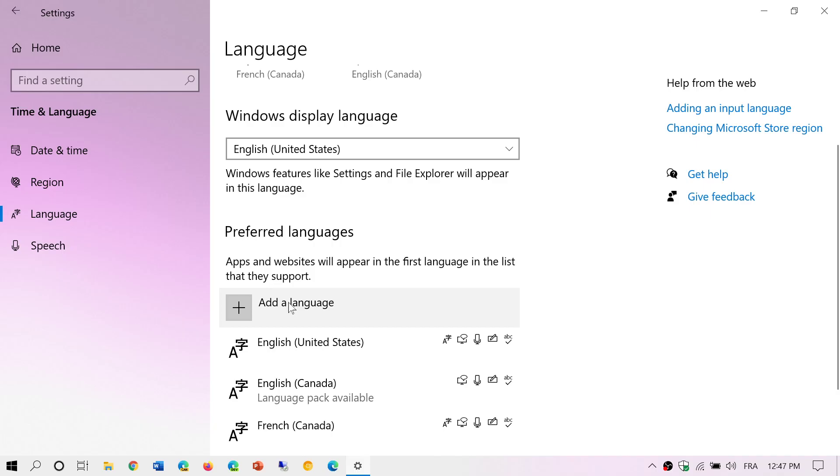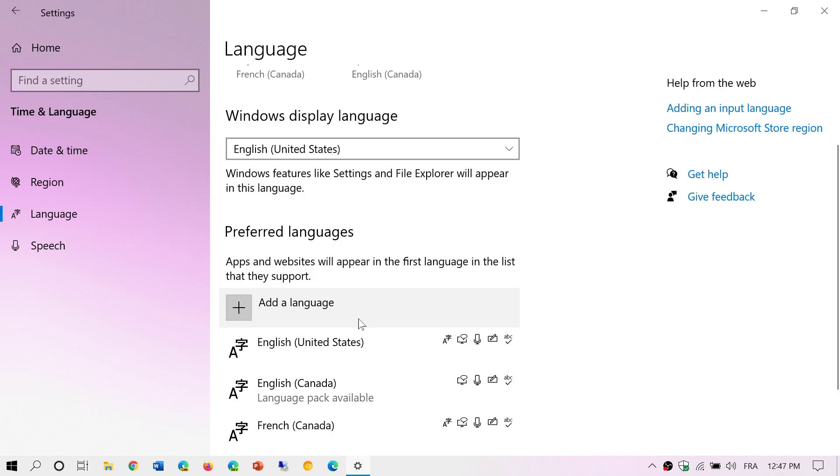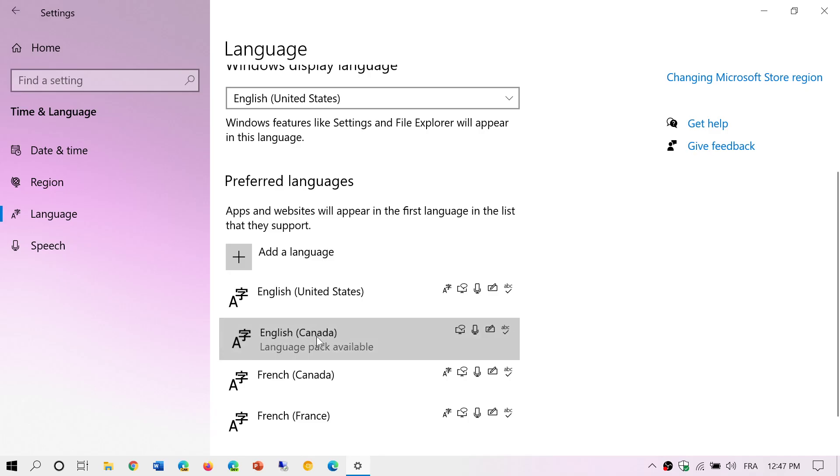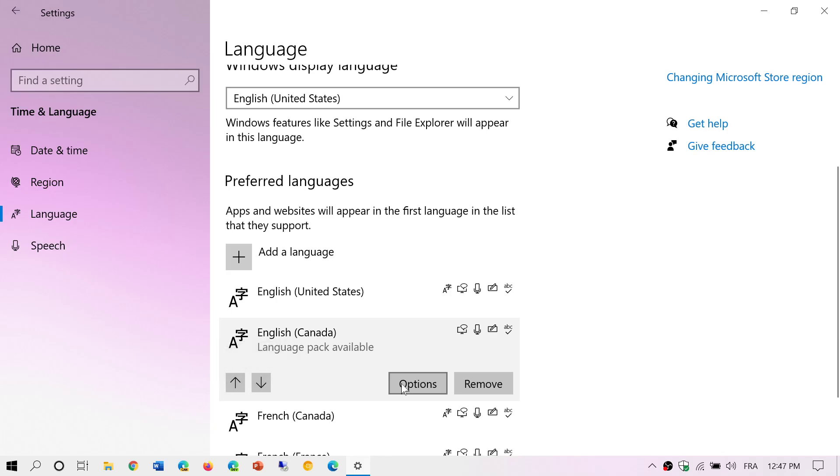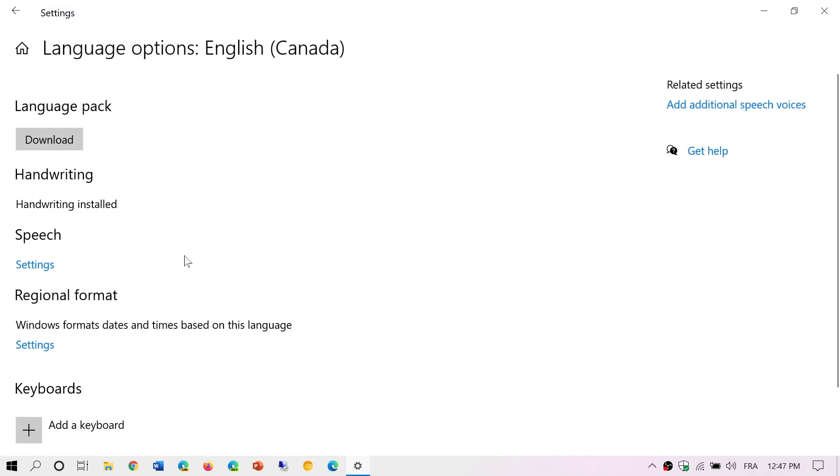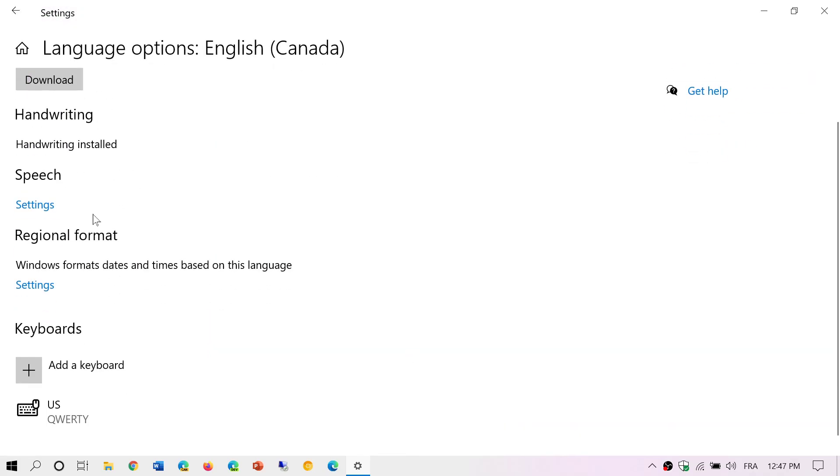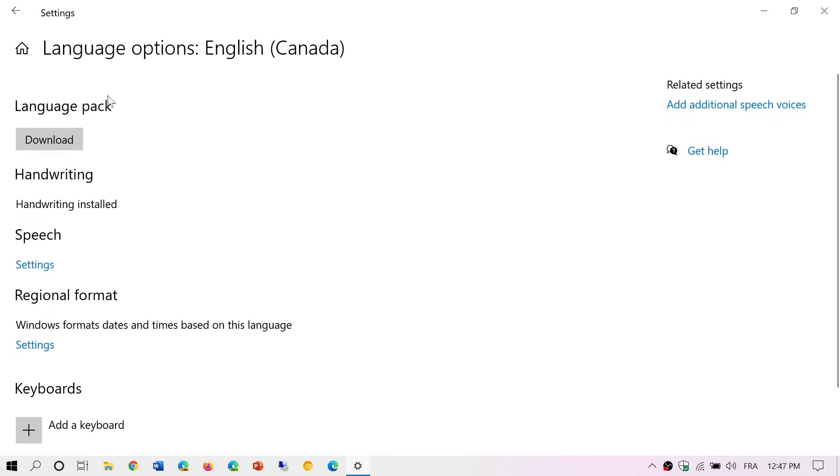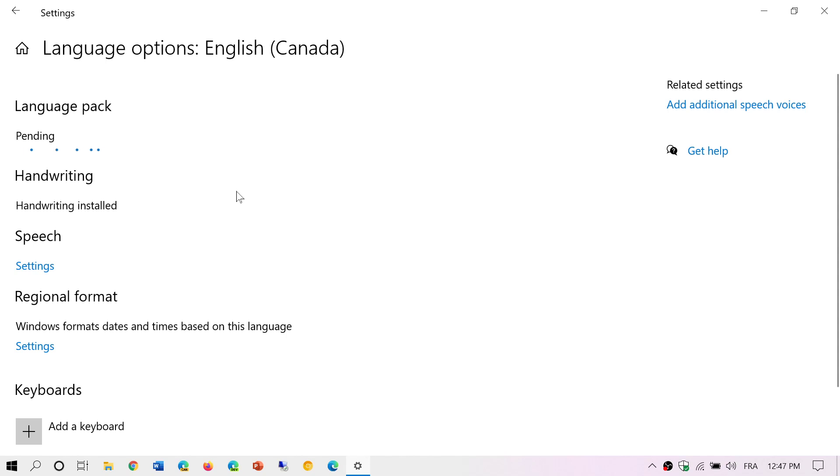Once you have all the capabilities, make sure - for example here there's English Canada, it says language pack available - so of course you can download the language pack by going into the options and making sure that you download the language pack and set the regional format correctly. By clicking download here, I will now have the language pack capability installed for English Canada.